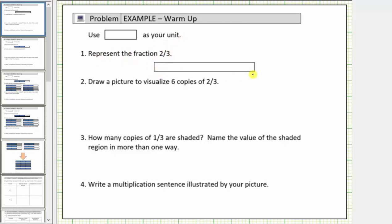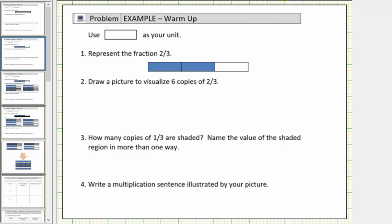So if this bar represents one whole, because the denominator is three, we would cut the bar into three equally sized pieces or parts. And then because the numerator is two, we're considering two of the three equally sized parts or pieces, and therefore we shade two of the three parts or pieces. And therefore this is a model to represent the fraction two-thirds.